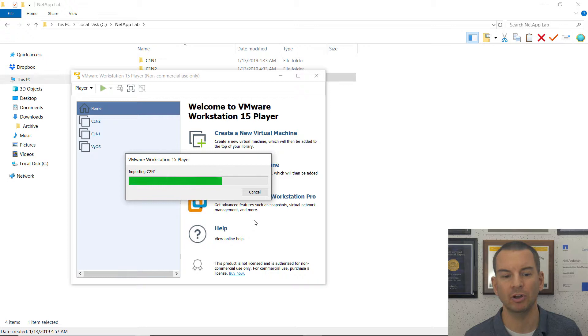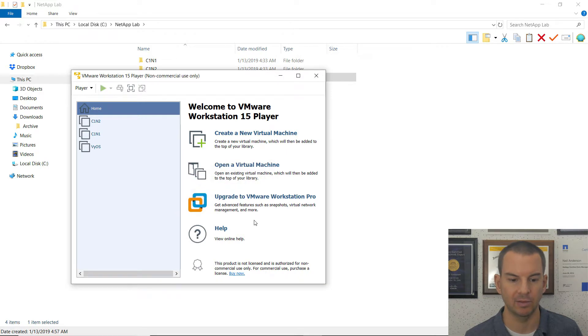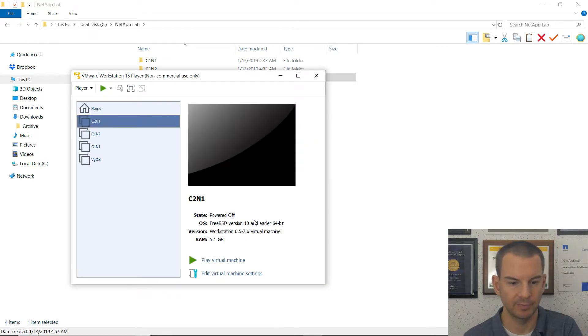It's then going to be ready to run. But before I do run it, I'm going to want to go and configure those networking settings. So let's do that now.